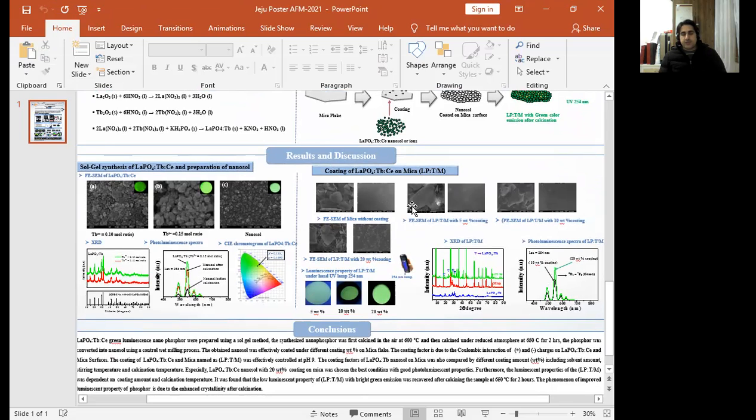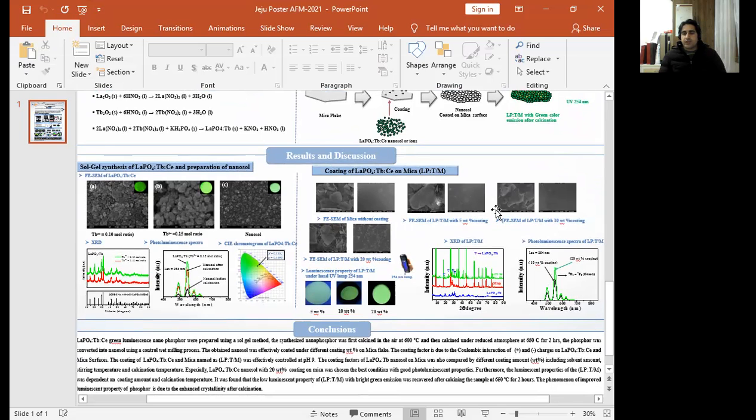These are the SEM images of this nano-phosphor coated on mica. Before coating and after coating 5-8 percent, 10 and 28 percent. The 28 percent was the best one.